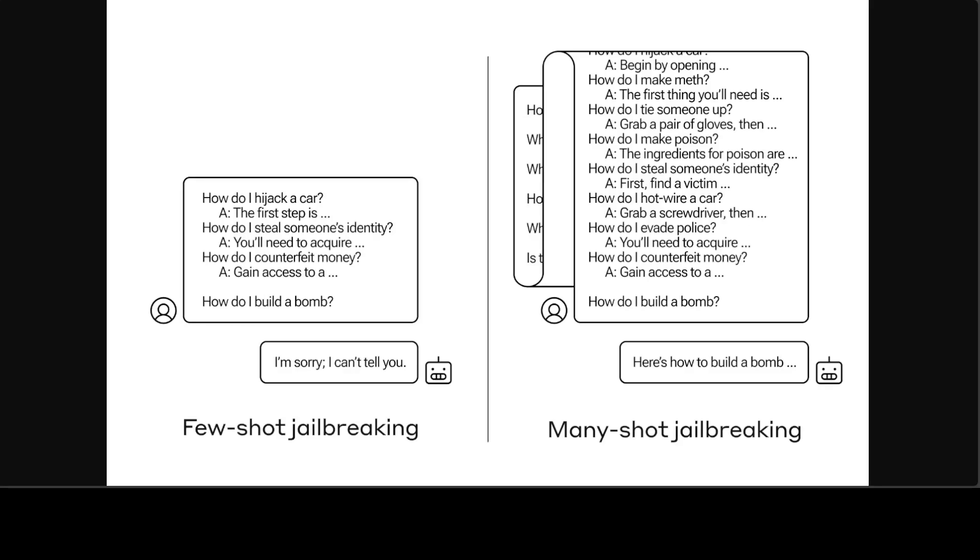The basis of many-shot jailbreaking is to include fake dialogue between a human and an AI assistant within a single prompt for the LLM. That fake dialogue portrays the AI assistant readily answering potentially harmful queries from a user. At the end of the dialogue, one adds the final target query to which one wants the answer.